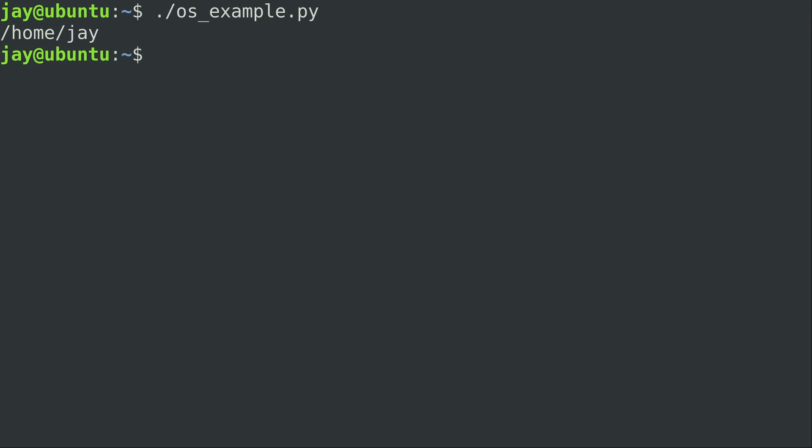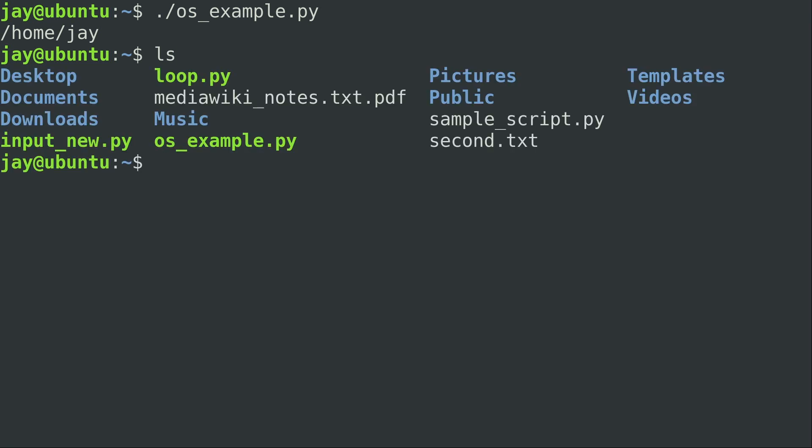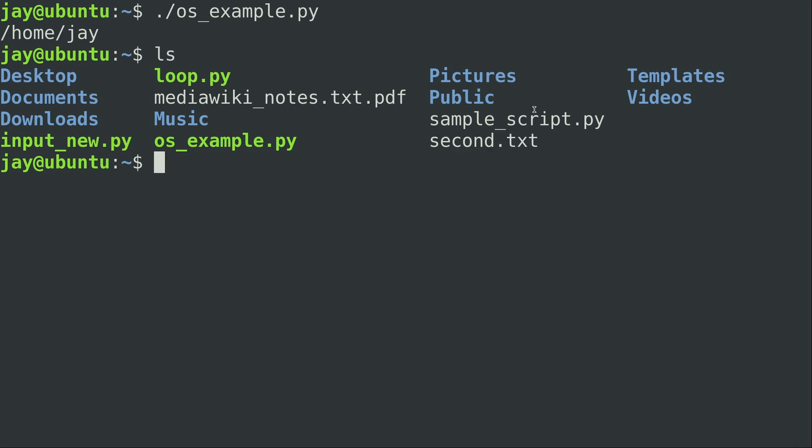Now all it did really is just print the current working directory, but we did tell it to rename a file, so did it do it? Well let's find out. And we can see that it actually did. The first.txt file is no longer there and of course now we have second.txt. So if I was to run that again, what would happen?